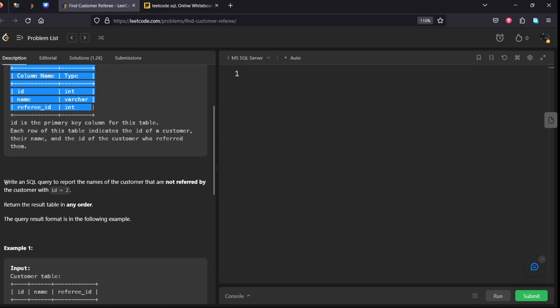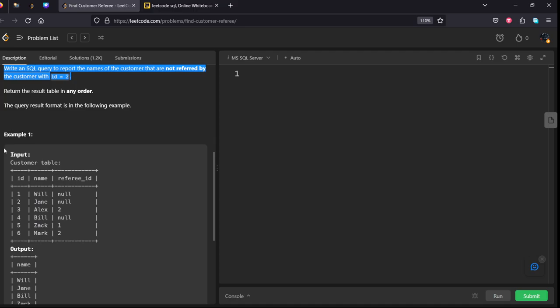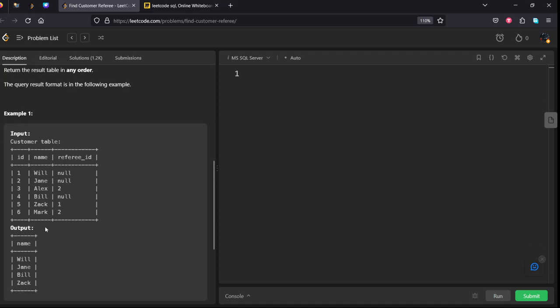Write an SQL query to report the name of the customer that are not referred with the customer id equal to 2. Return the resulting table in any order. They have asked only for one condition and they are given an example condition. Let's see it.